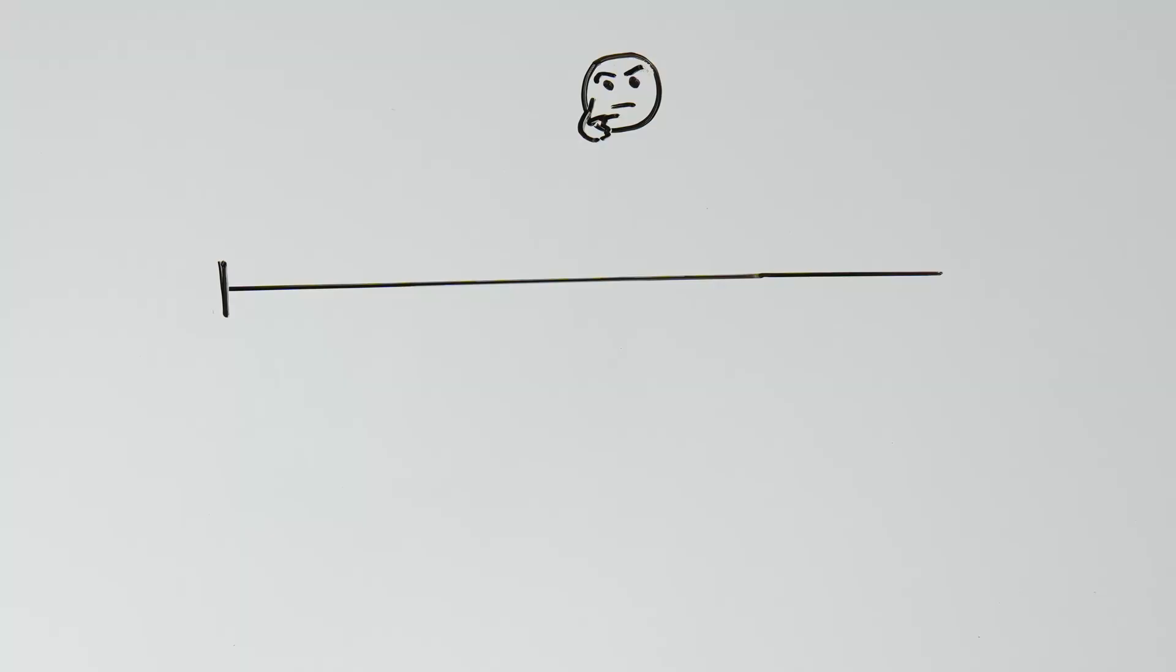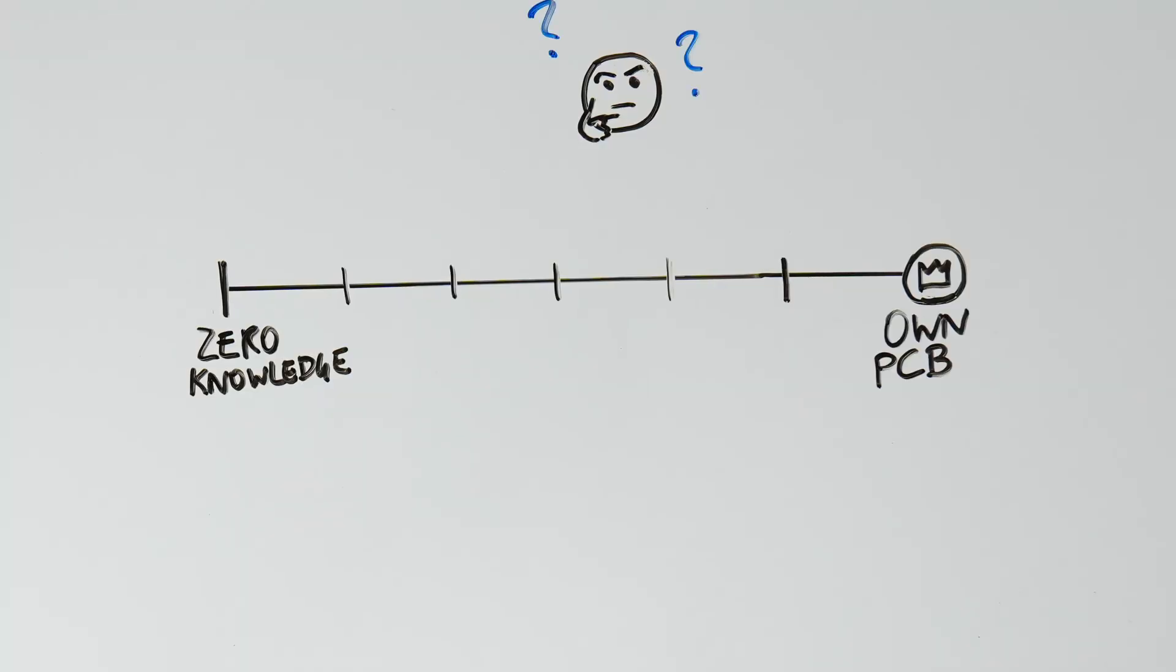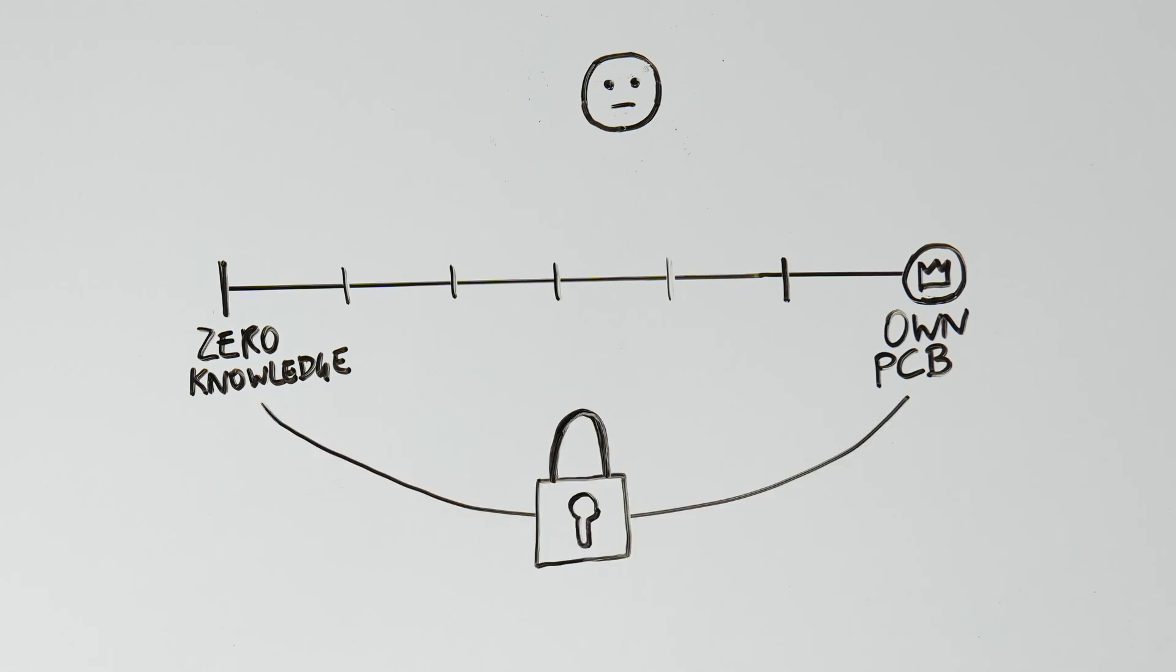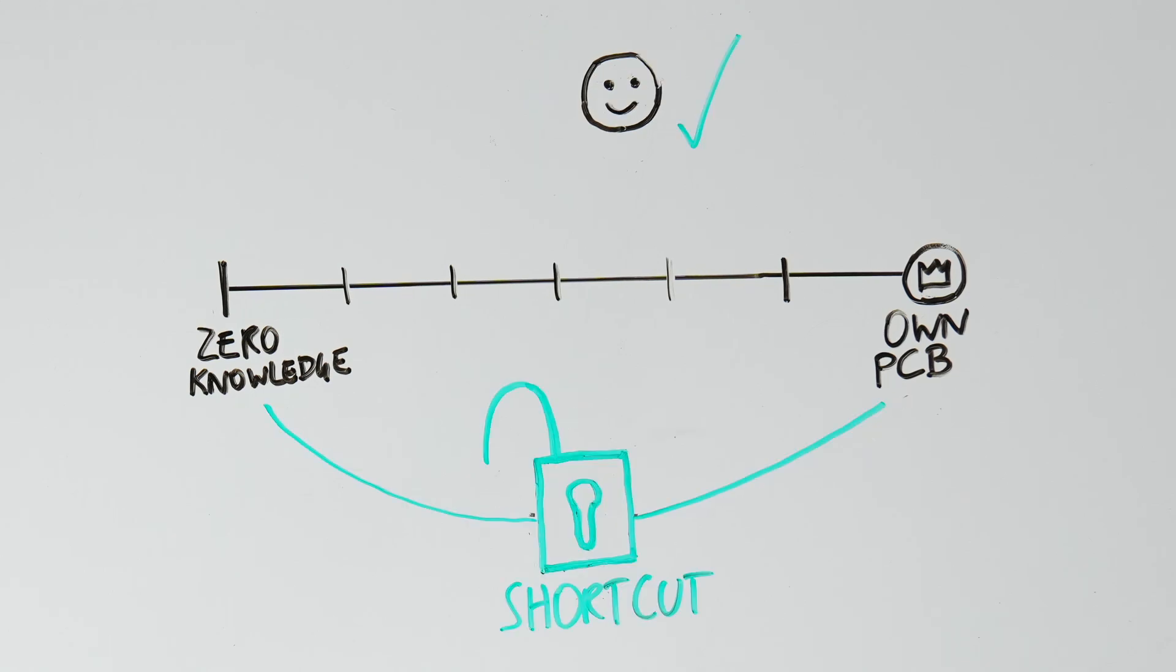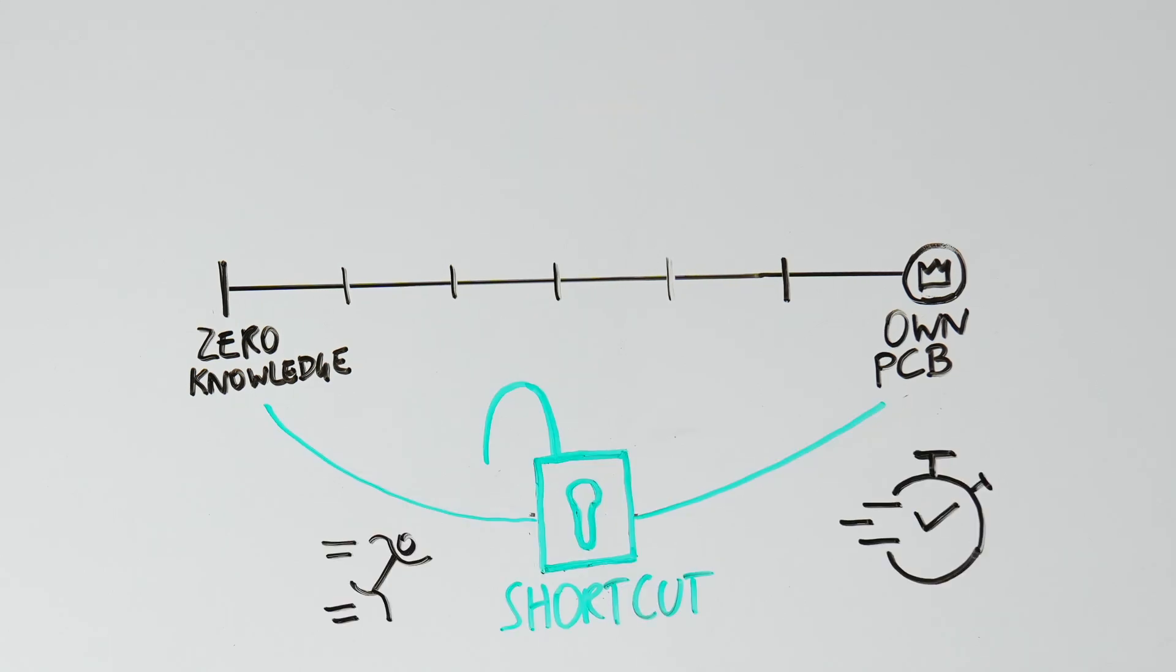Now, you might wonder, how do you go from zero knowledge to designing your circuit boards? Well, this course is your shortcut. It's the fastest way to designing custom PCBs.